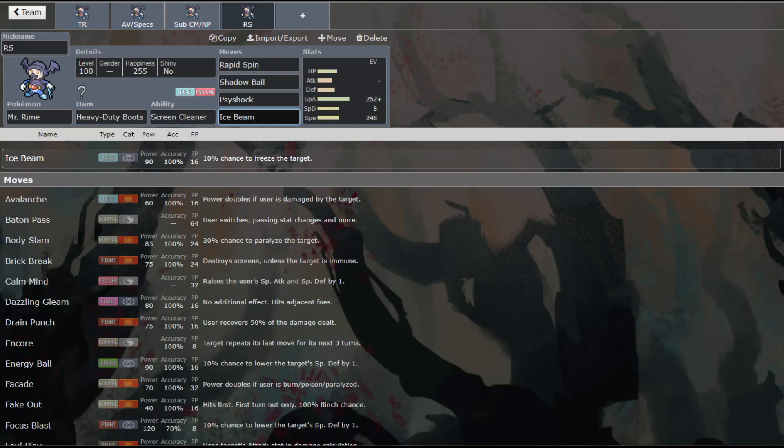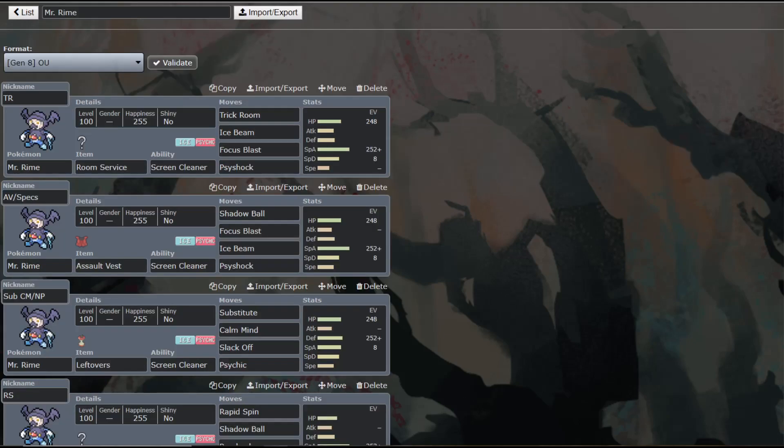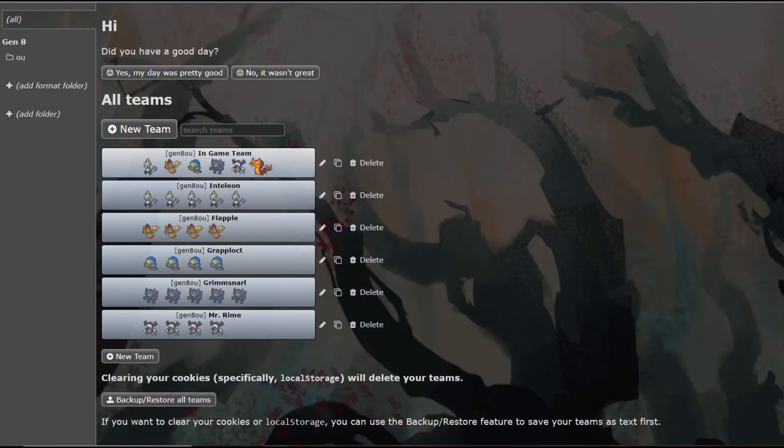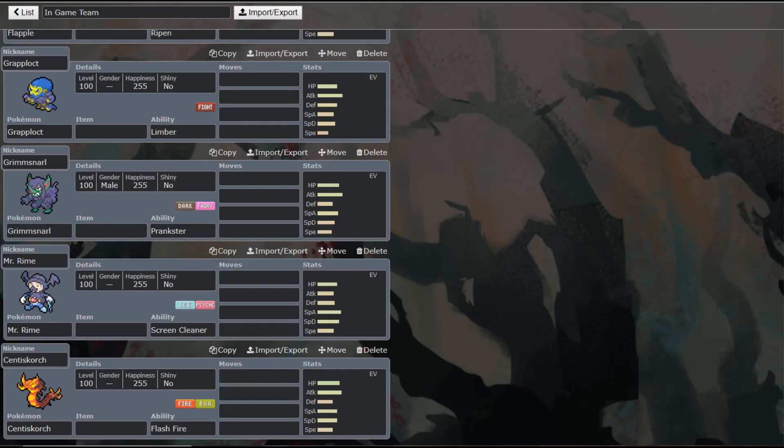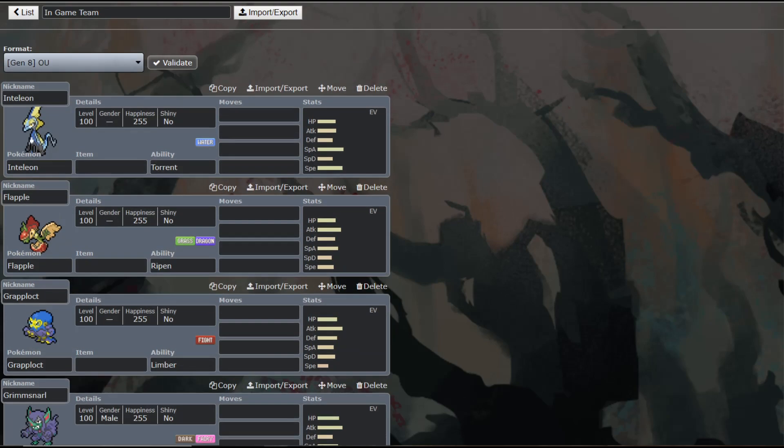So yeah, that is going to be our guide on Mr. Rhyme. I hope you guys enjoyed that. And tomorrow, we will be bringing you the final member of our in-game team, Centiskorch. And after that, I will be just taking suggestions or choosing whatever I feel like, and we will make guides on that from there.